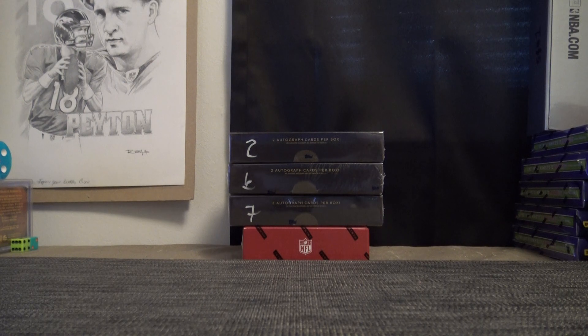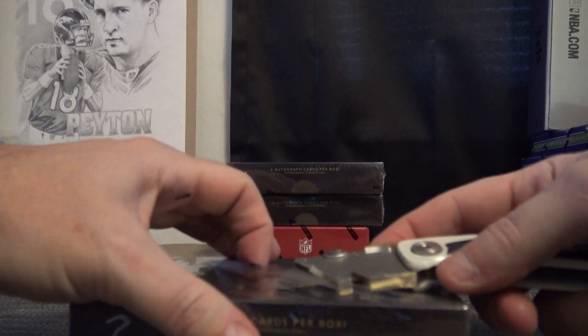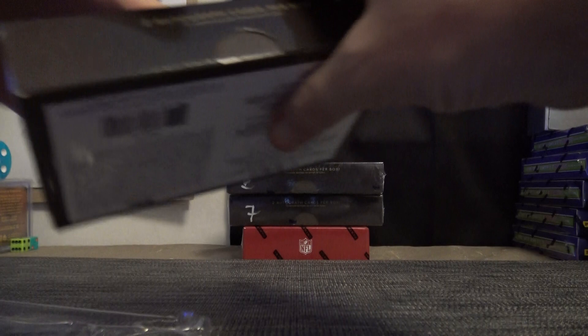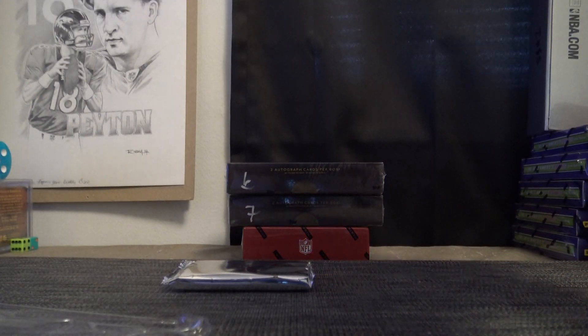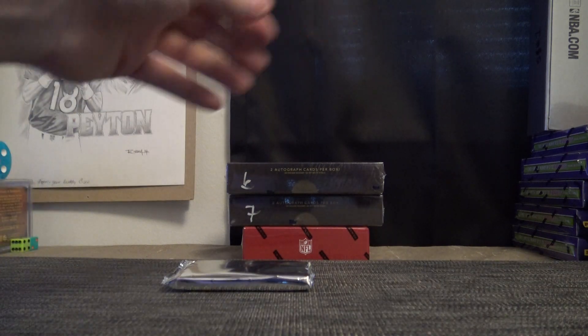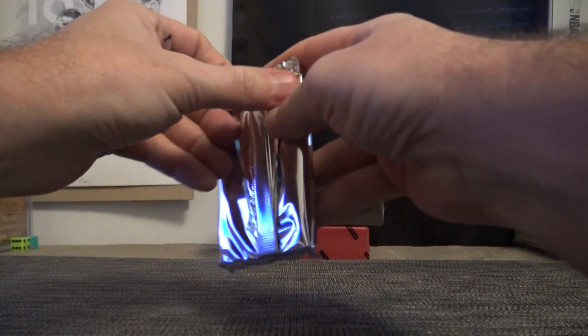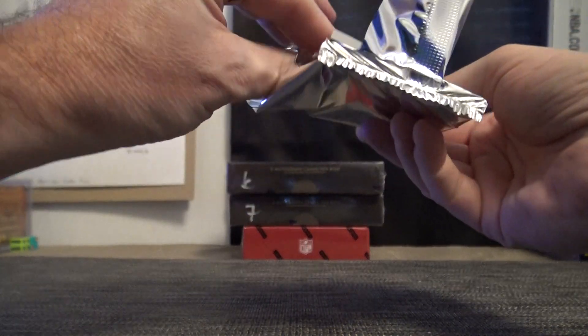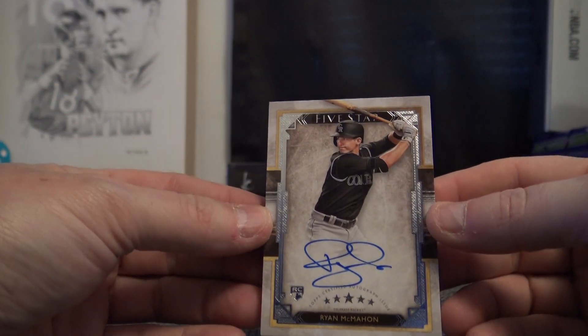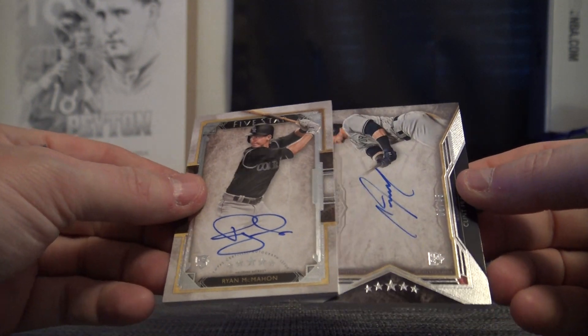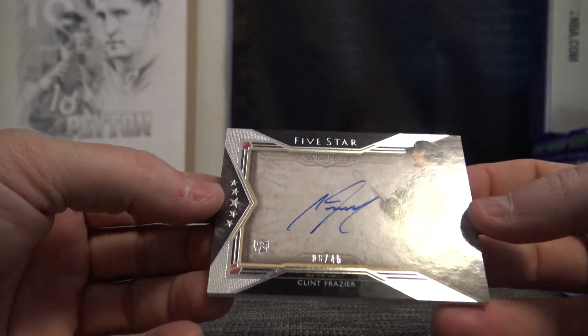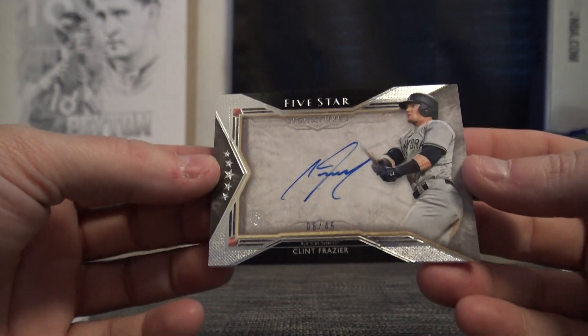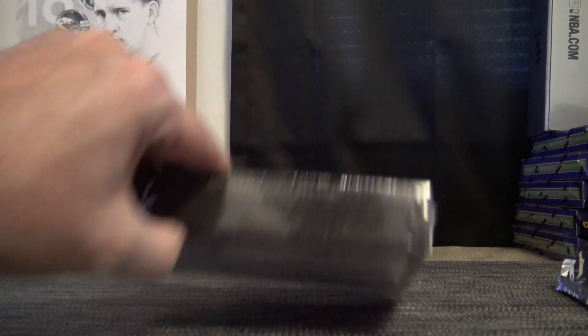Here we go, Jeff, see what we get. We have Ryan McMahon rookie number 245, Clint Frazier rookie six of 45, pretty cool.